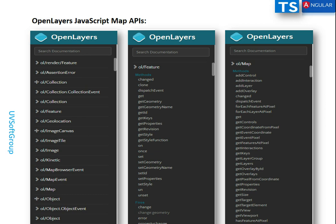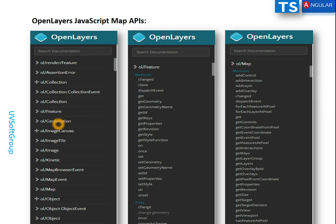You can see here at a very abstract level the information about how the OpenLayers map API is packaged. You can see modules like render features, collection features from OpenLayers, collection events, collections features, geolocation, map events, map browser events, maps, objects, and object events. These are the main classes or main modules for OpenLayers.